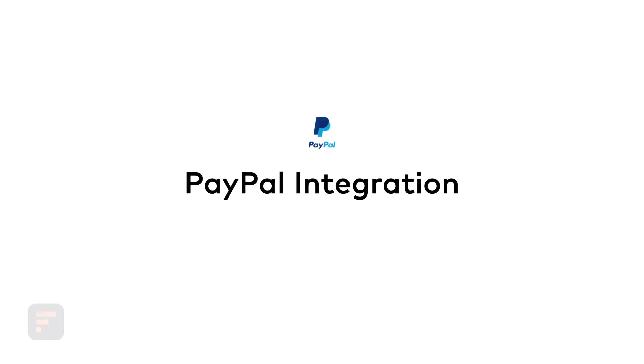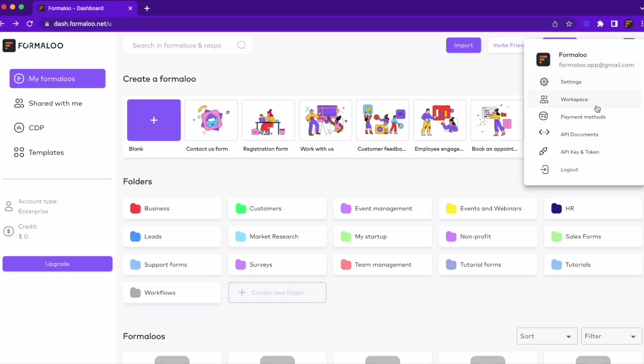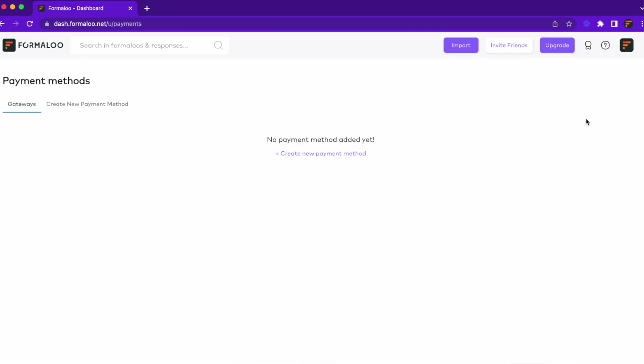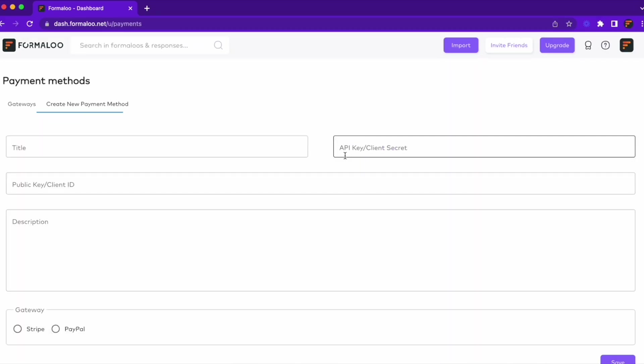Next, PayPal integration. You can now connect your PayPal to your Formaloo's. You can create as many payment methods as you wish and connect them to your apps and forms.